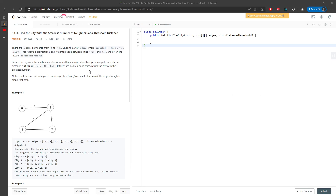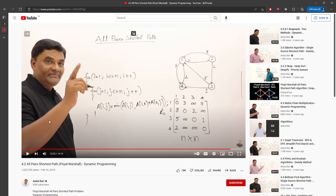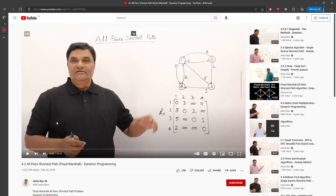Let's talk about finding the city with the smallest number of neighbors at a threshold distance. You're given n cities and traverse from 0 to n-1. In this video I'm going to talk about the Floyd-Warshall algorithm. There's a professor who explained it pretty well and his video is pretty legit, so if you haven't watched it, please do so.